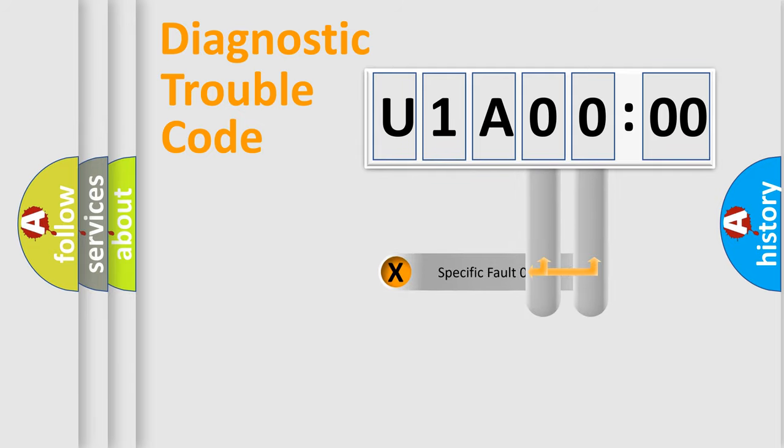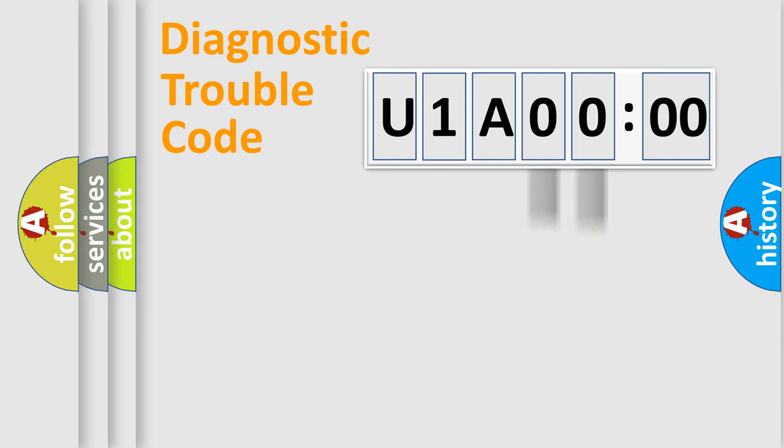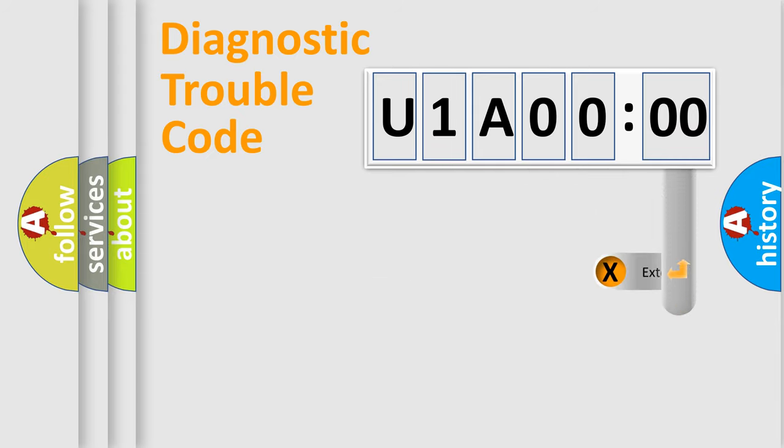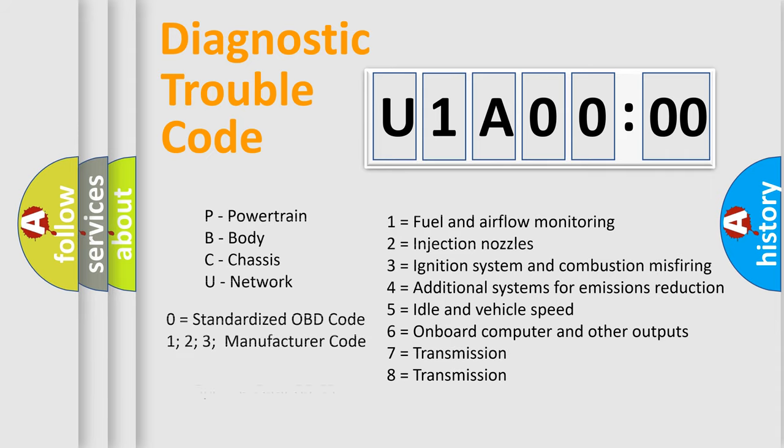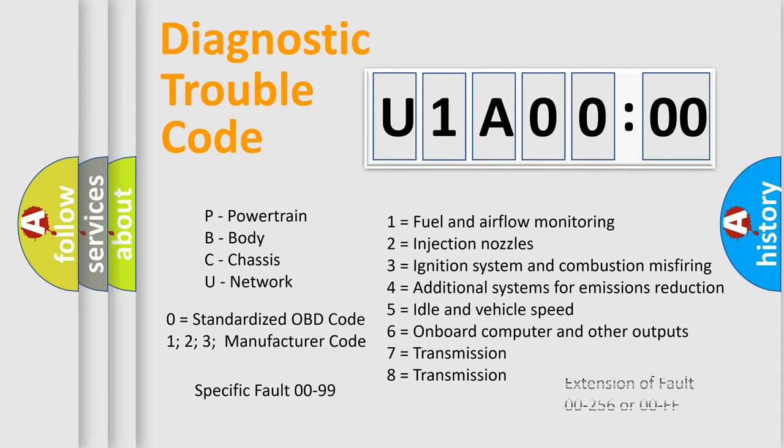Only the last two characters define the specific fault of the group. The add-on to the error code serves to specify the status in more detail, for example, a short to the ground. Let's not forget that such a division is valid only if the second character code is expressed by the number zero.